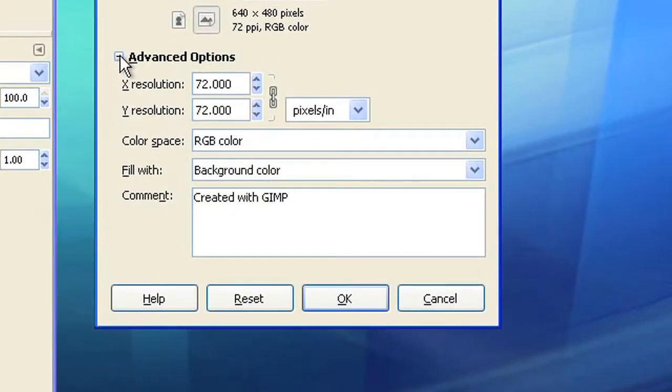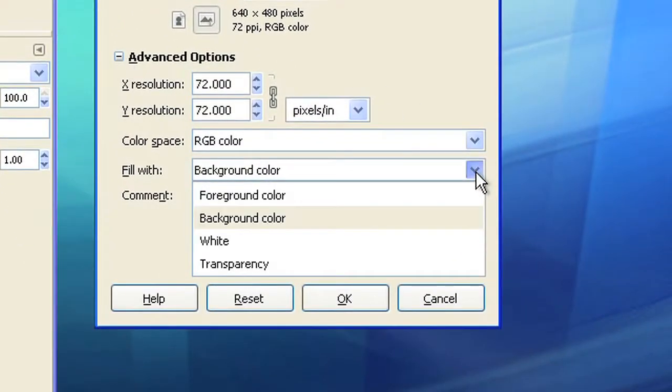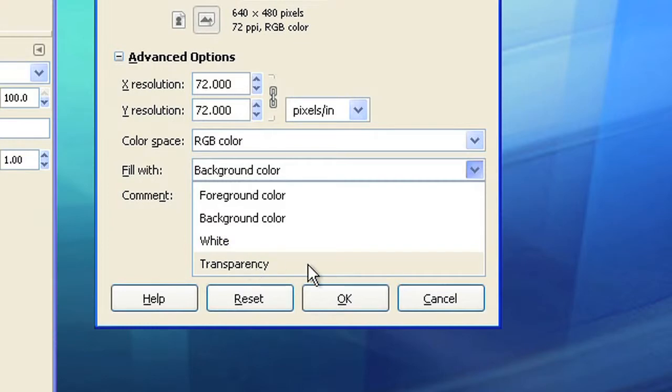In advanced options you can choose how the image should be filled. Let's try transparency for a transparent picture.